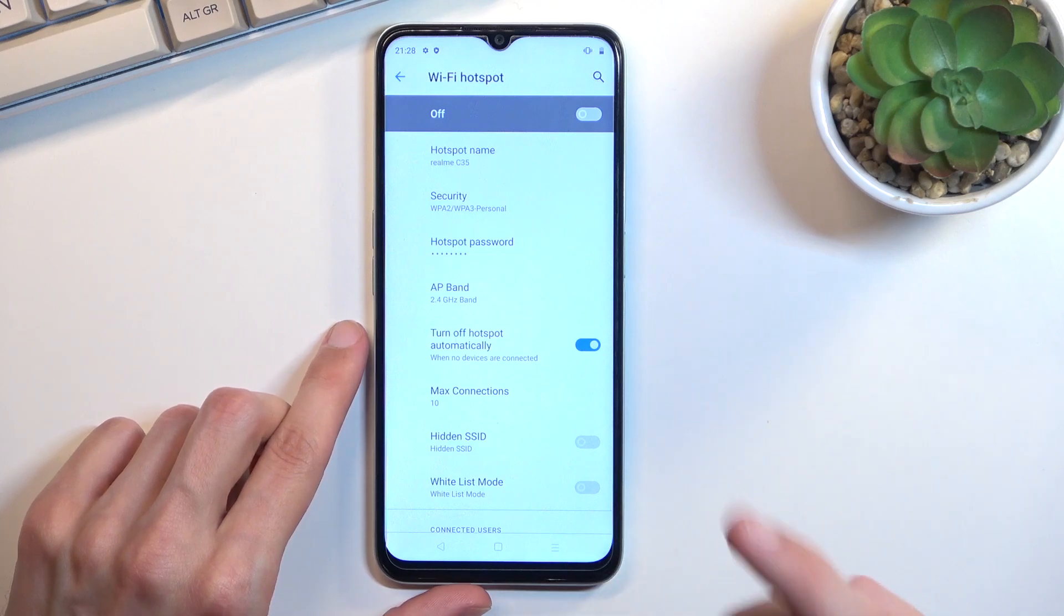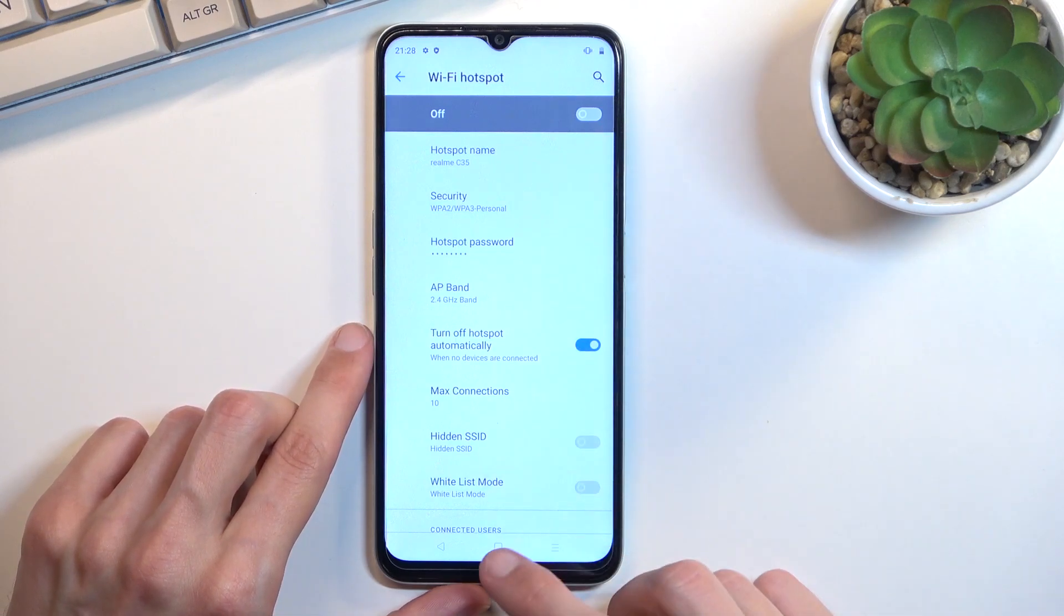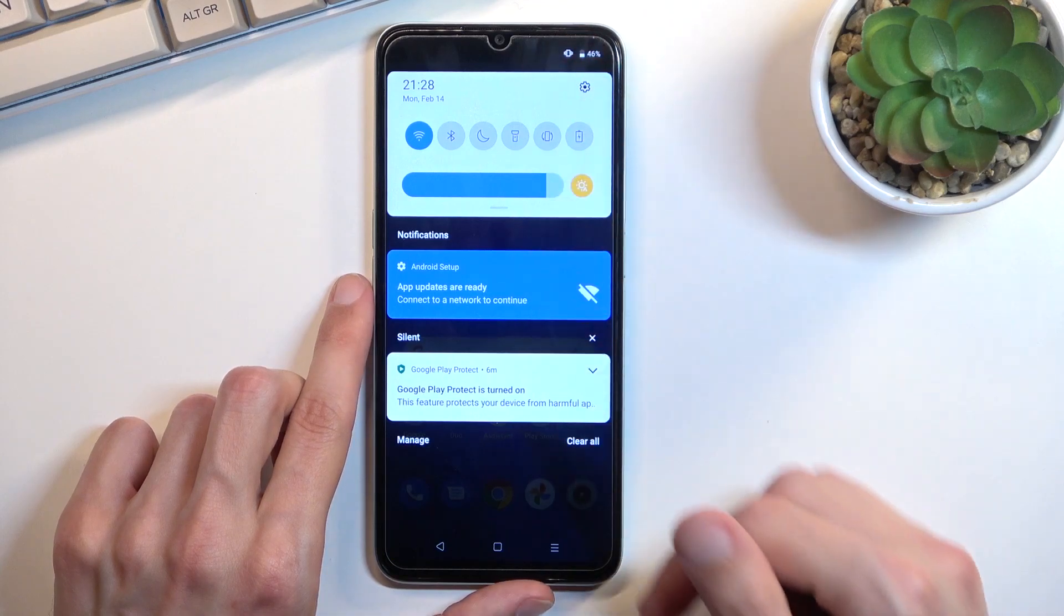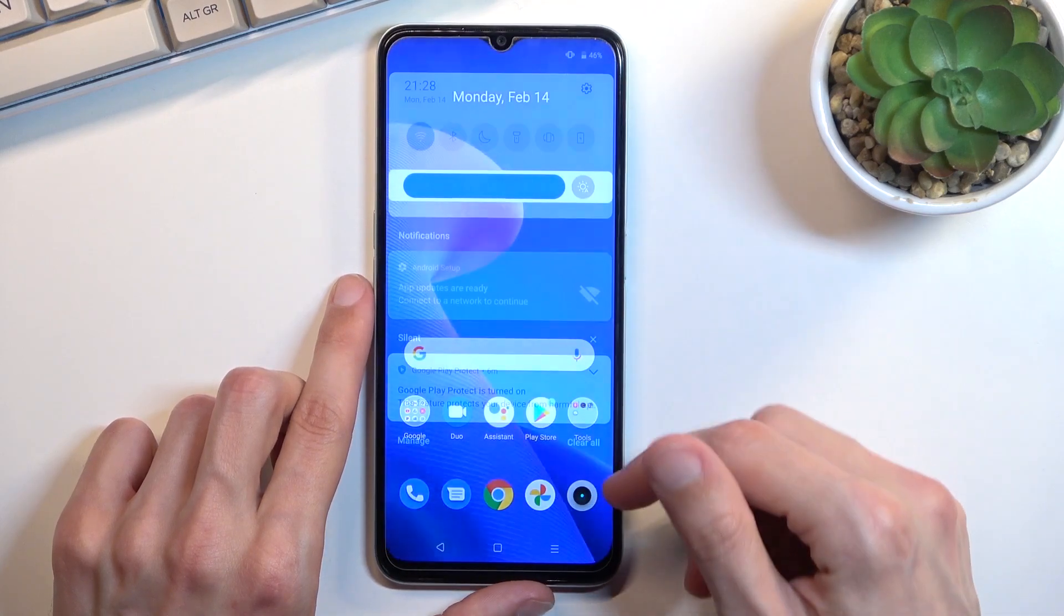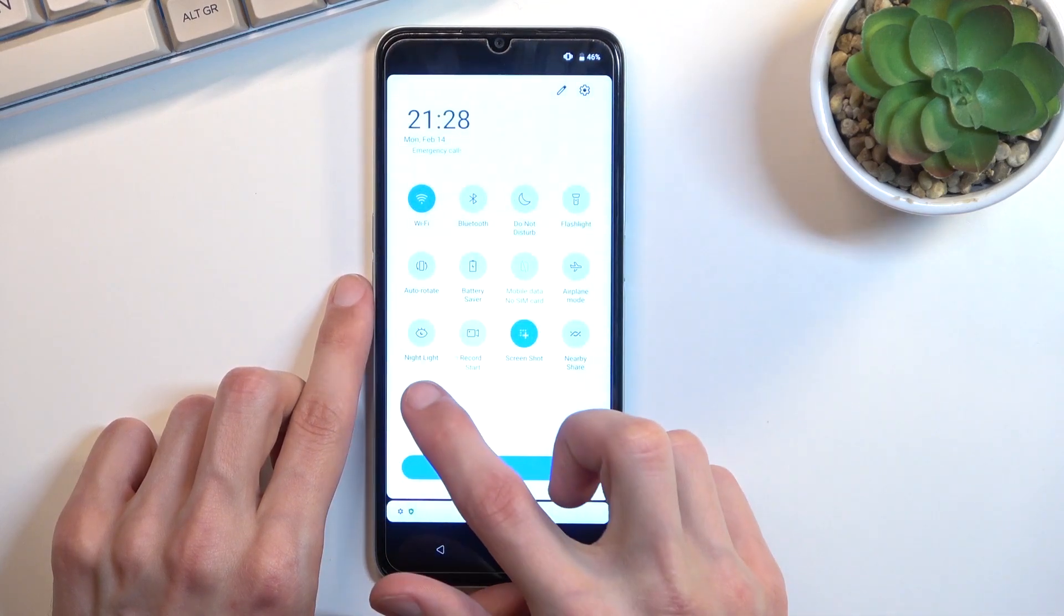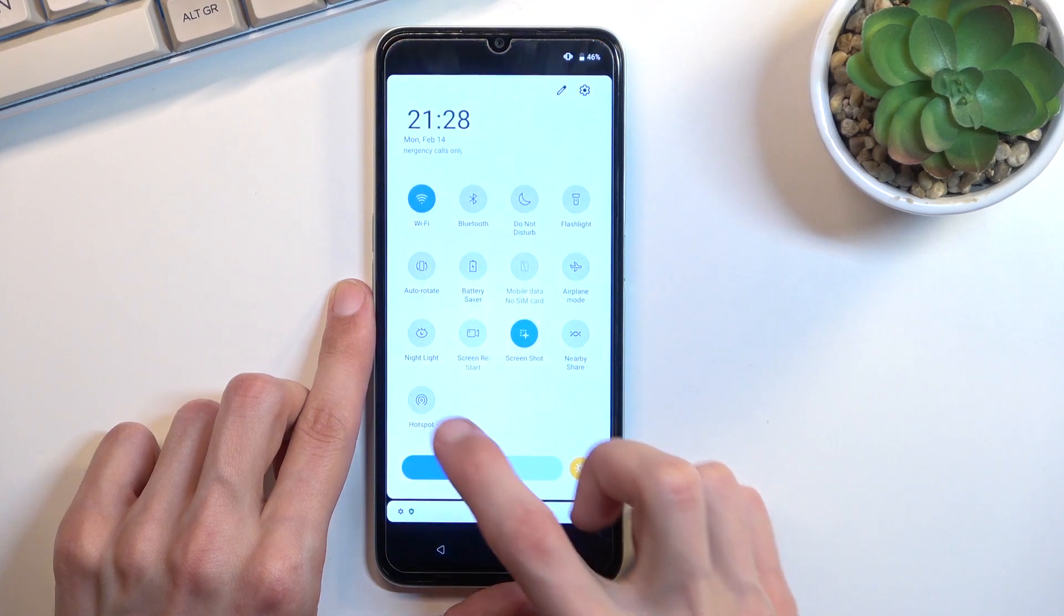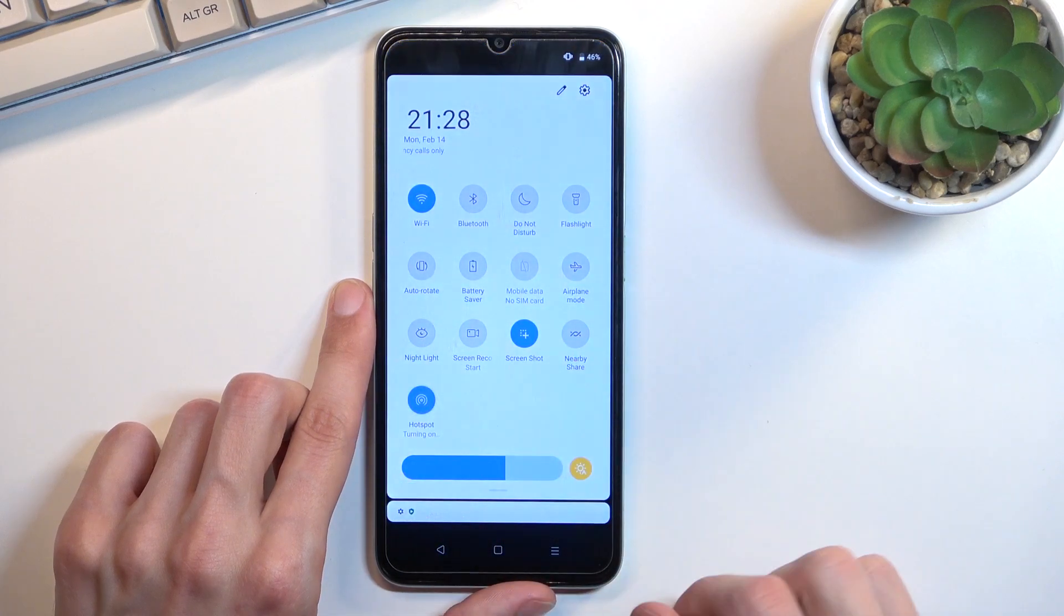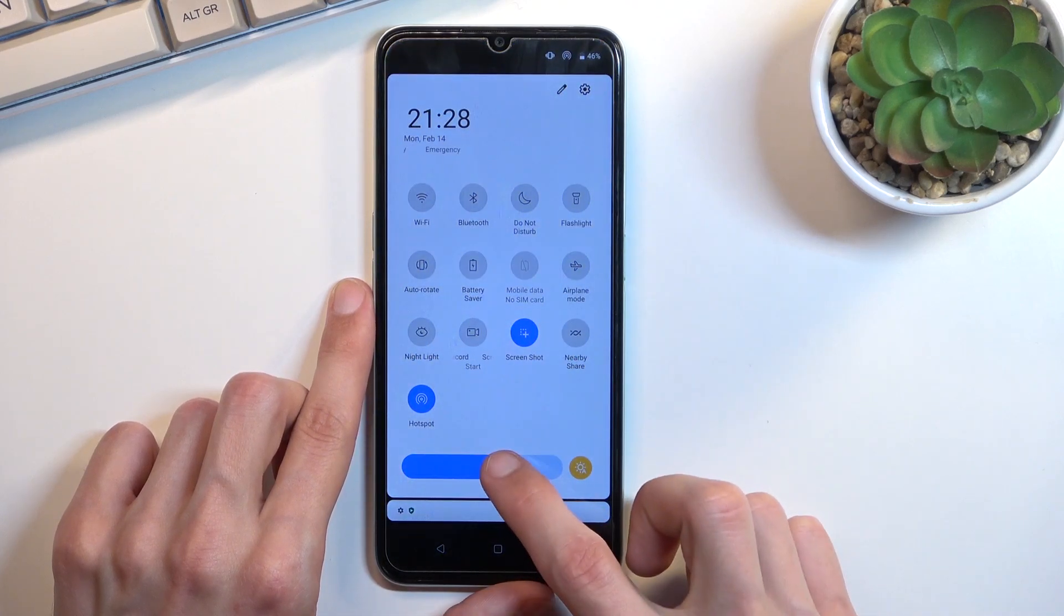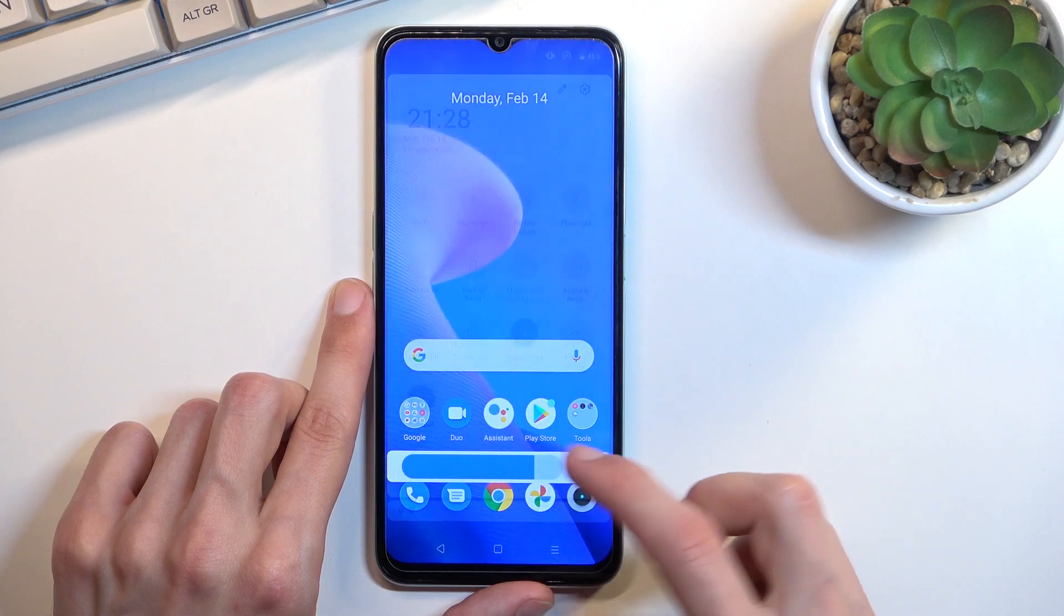Once you went through the settings right here and customized them you can close this, then navigate back to your toggle and click on the hotspot to turn it on. And as you can see there it is, it's now enabled.